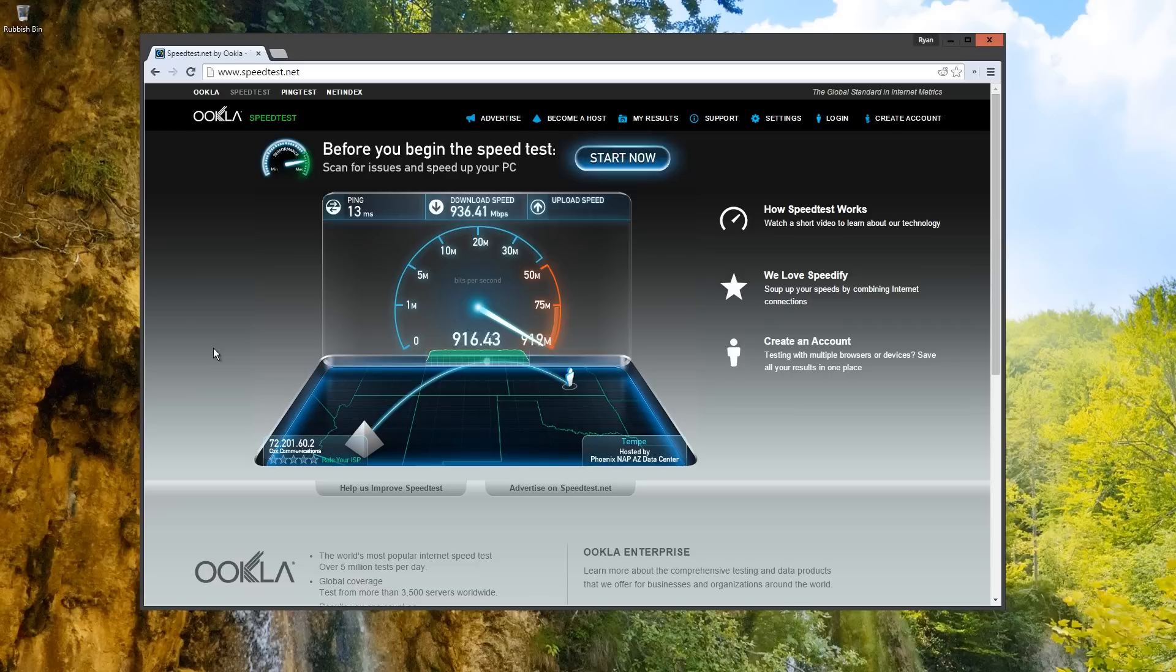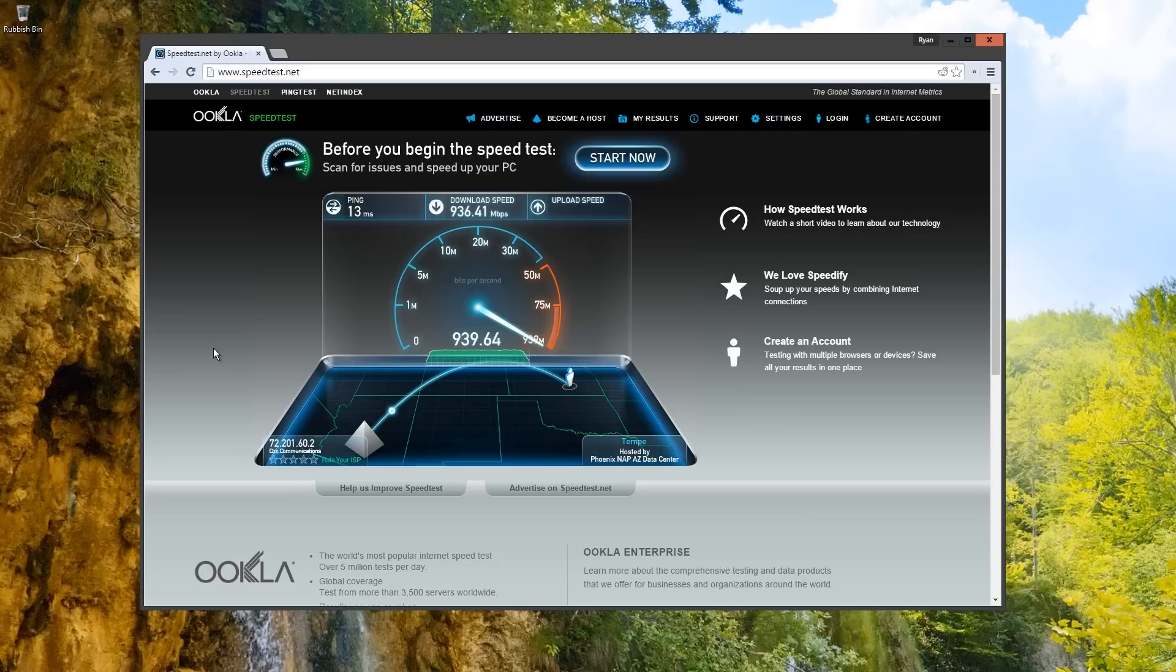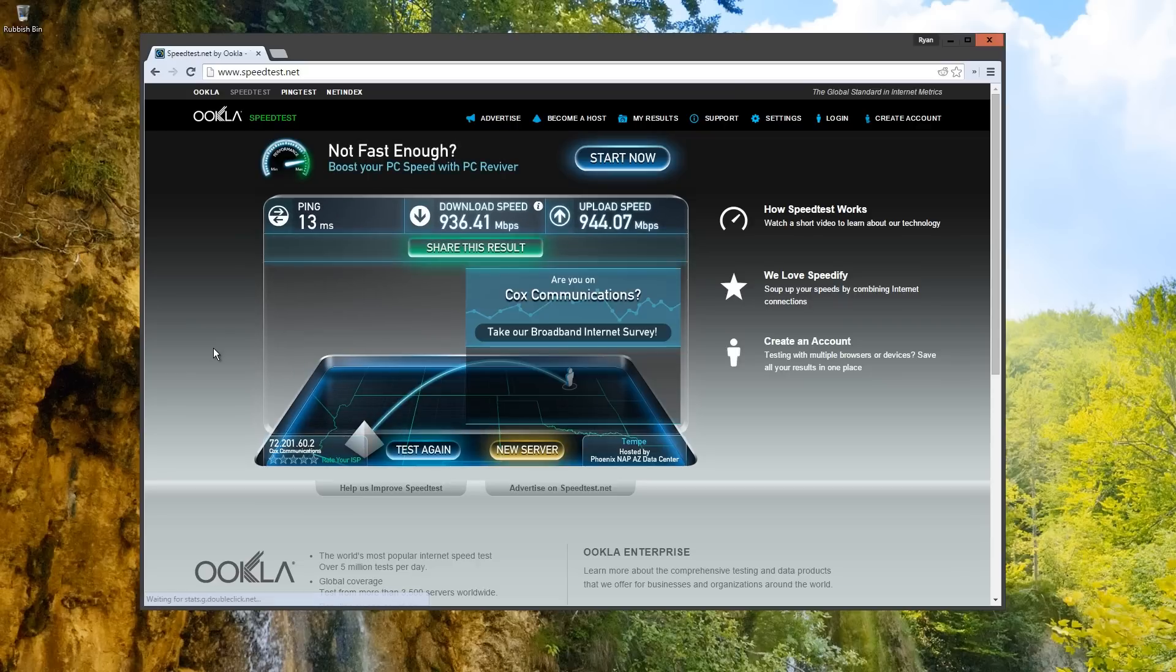As you can see, the Gigabit Internet connection is amazingly quick. The Internet bandwidth is symmetrical, which means the download and upload speeds are the same. So far, I am extremely happy with the Cox Gigablast Internet Service and would highly recommend it to everyone.